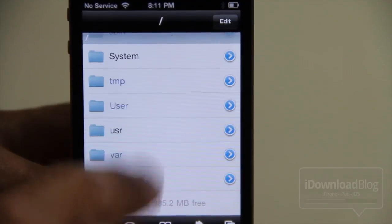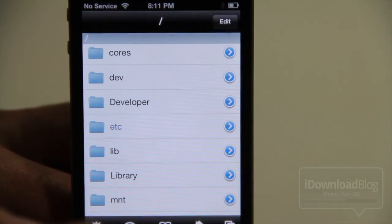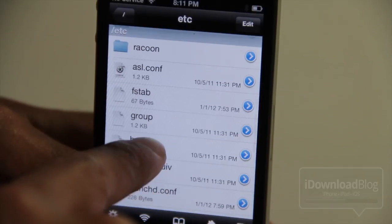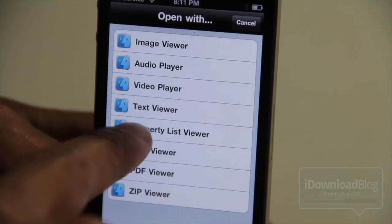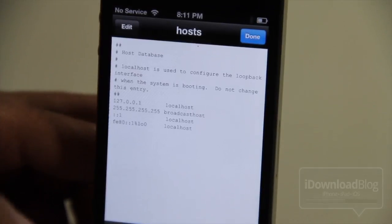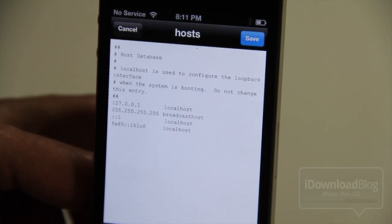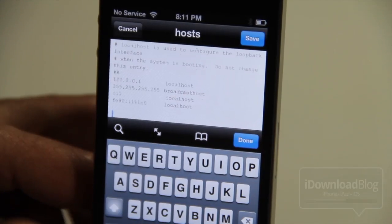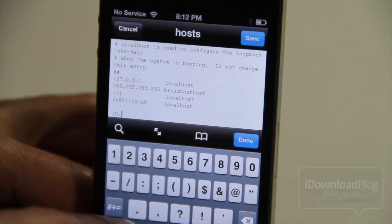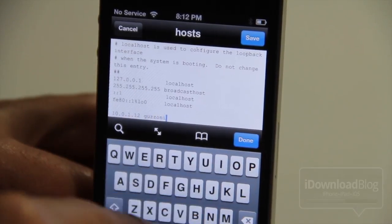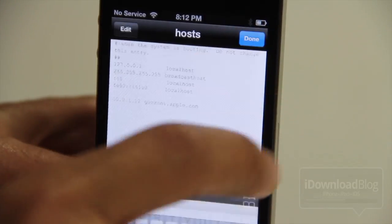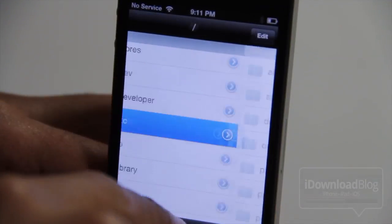Go all the way back to your root directory and find the etc folder. Tap on etc to open that folder. Then find the hosts file — H-O-S-T-S. Tap on Hosts and then select Text Viewer. You should see your hosts file with some data in there. Tap the Edit button in the upper left-hand corner. Leave yourself a little space and then type the following: the IP address of your Siri proxy server — in my case it is 10.0.1.12, yours will likely be different — then a space, then guzzoni.apple.com. Make sure yours looks just like that. Your IP address may differ depending on your virtual machine server.